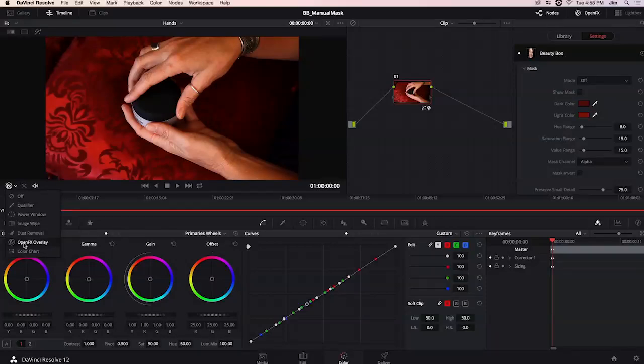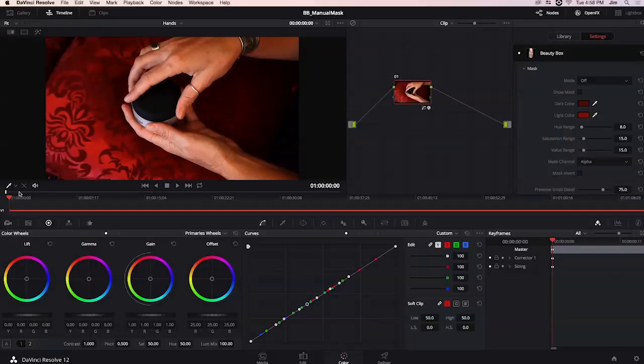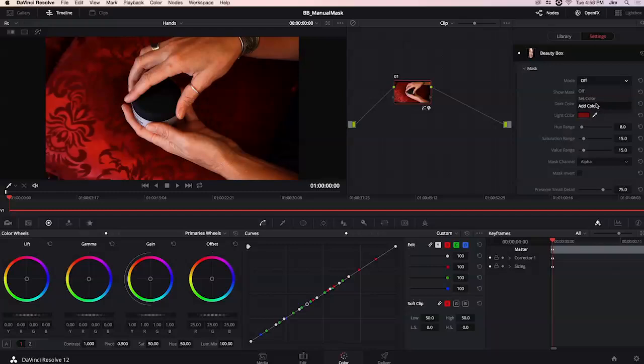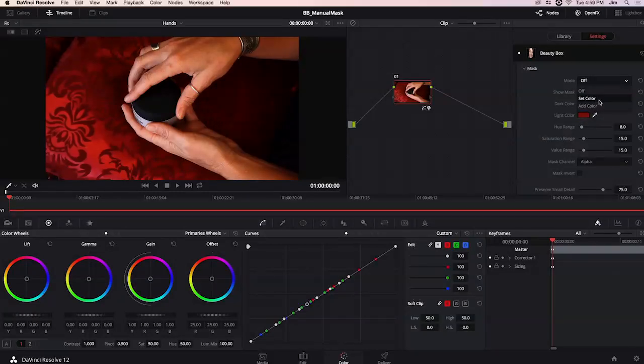If I don't have open effects overlay selected say I had the qualifier selected when I go to mode and select set color or add color these are the choices that will allow us to select the skin tones we want included in our mask.